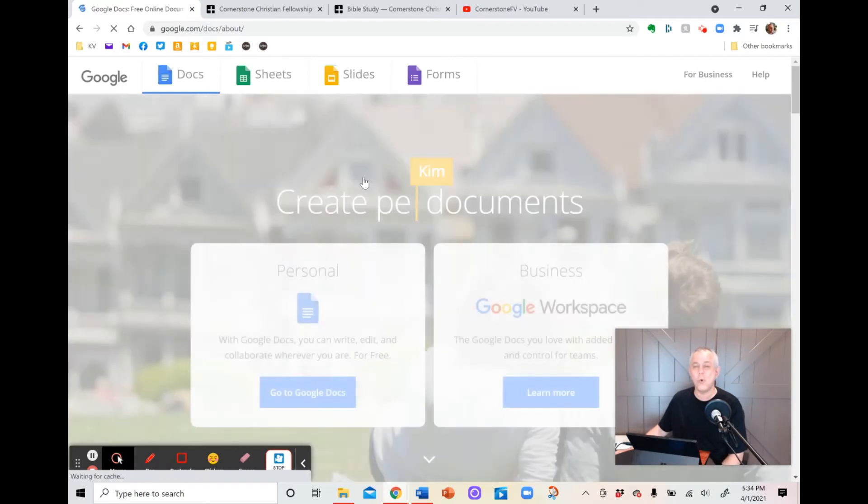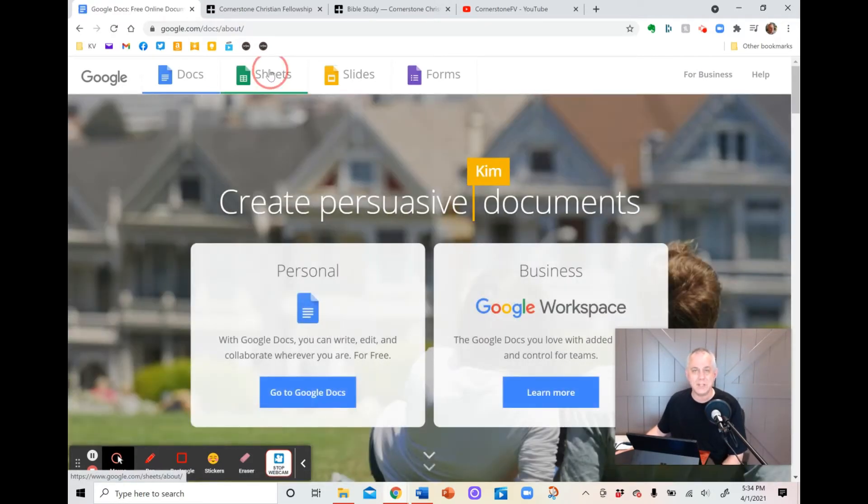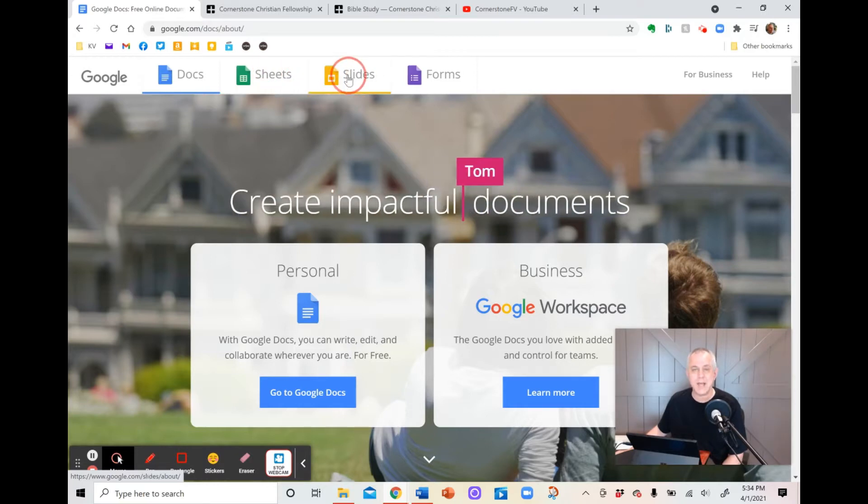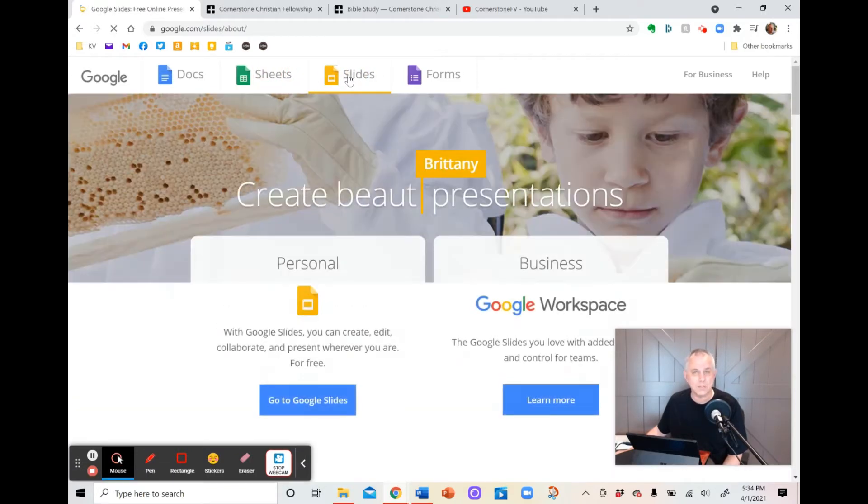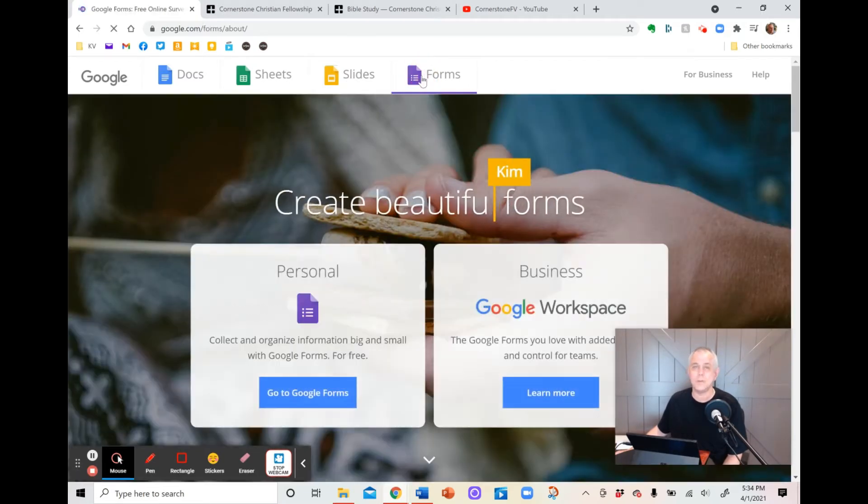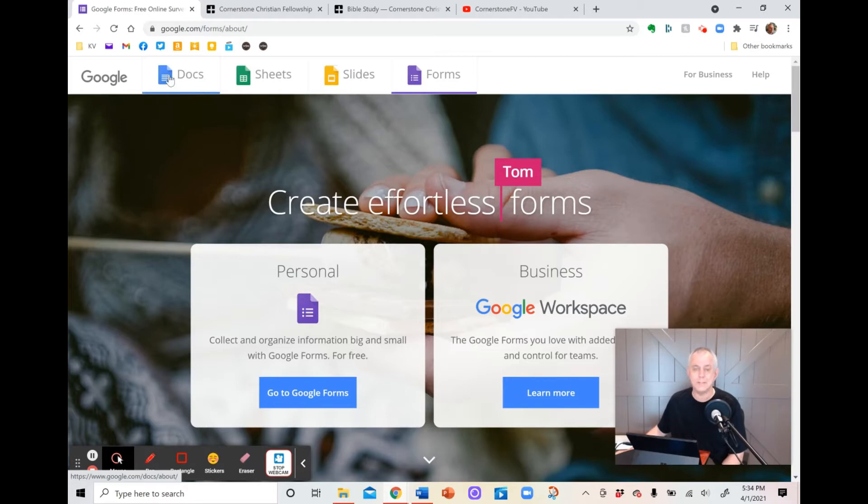Now, when you get in Google Docs, there are other options. You can do Google Sheets, which is data spreadsheets. You can do Google Slides, which is photos like a PowerPoint presentation that you can put in there and share it with others. You can do Google Forms, like a registration form, a sign-up form, a follow-up form, a survey. All kinds of things are there in Google Forms, all of it for free. But today, we're going to do the bare-bones Google Docs.